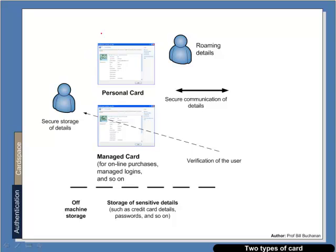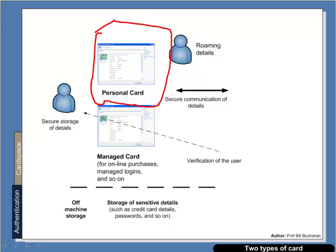Basically CardSpace gives us two types of cards. We can have a personal card where we can actually keep some details, some login details, basic details of name and address and so on.